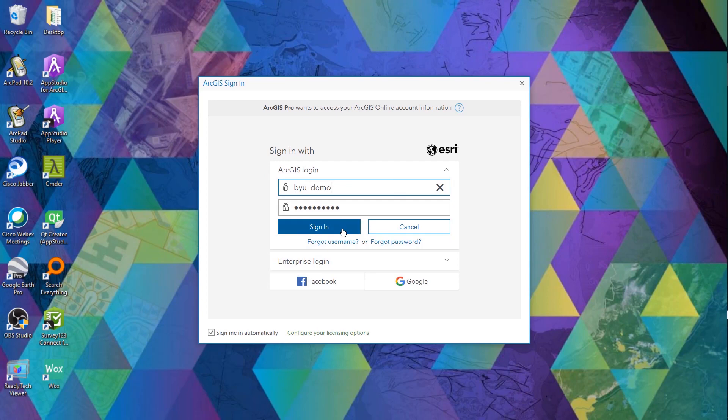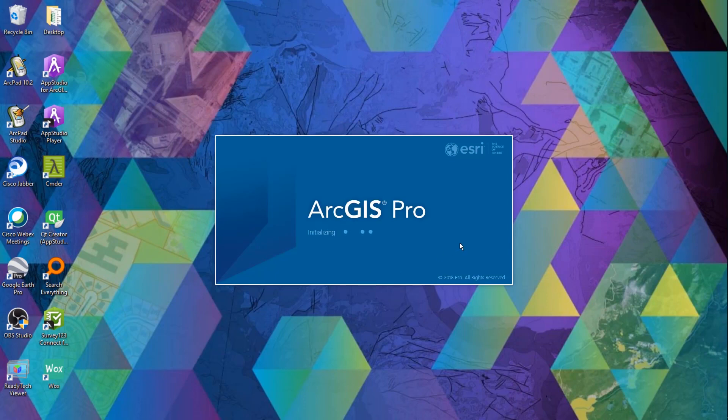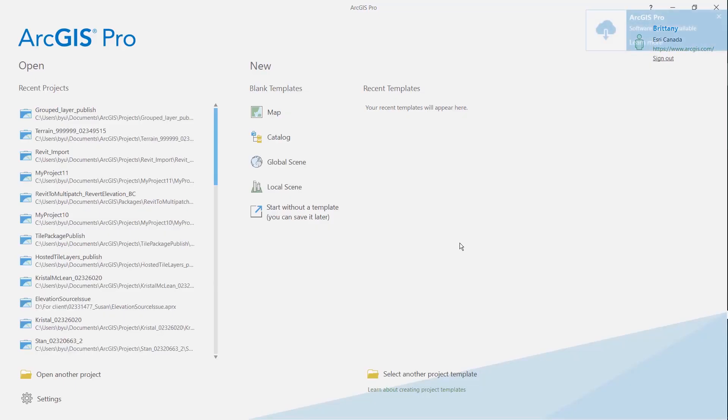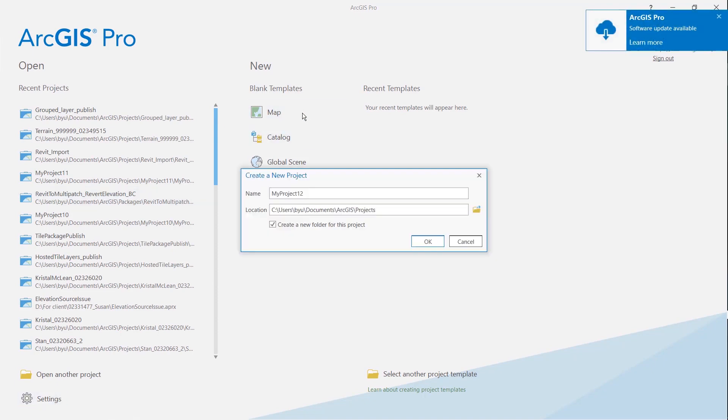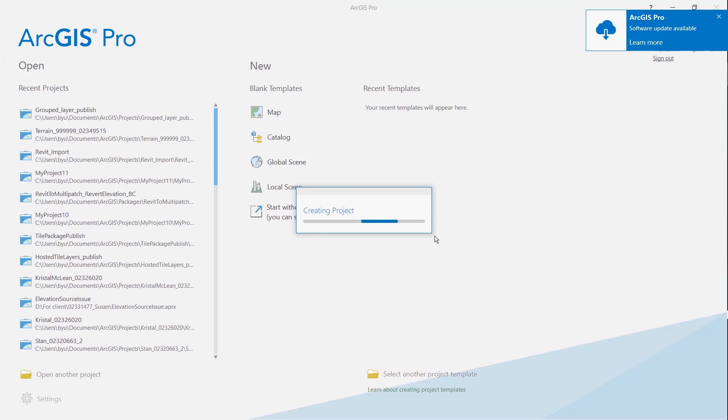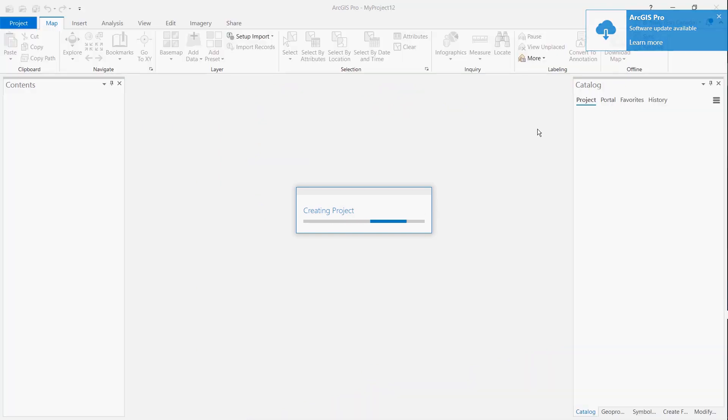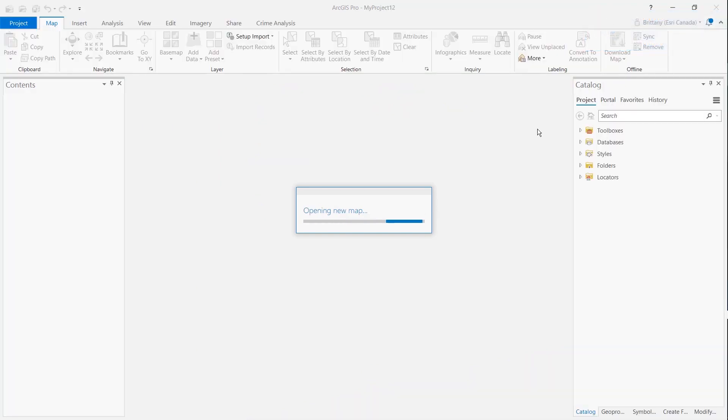Sign in and here you go. Once you've got that set up you can now create your first project and start working on your ArcGIS Pro projects.